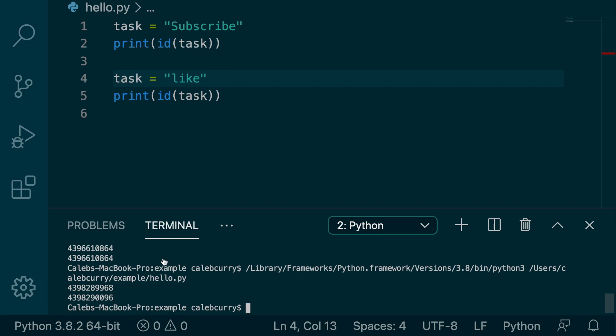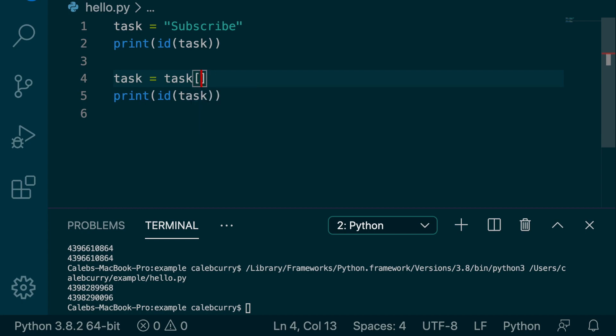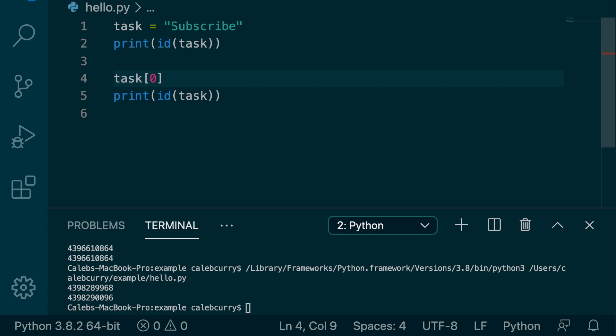So if we tried to do something like this, we said task index zero, hey, that's going to get a character. But then let's say we try to assign that something. So what if we said task index zero and assigned it a lowercase s? Well, in this situation, we're actually going to get an error.